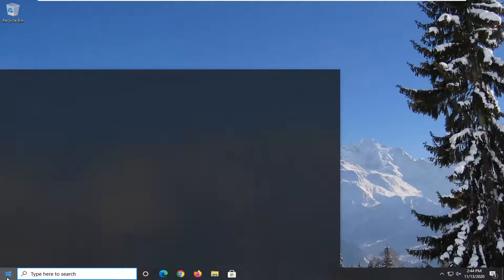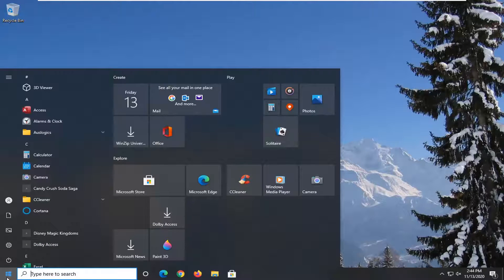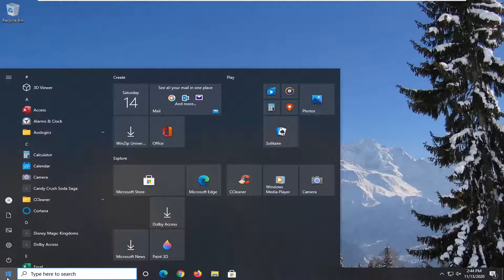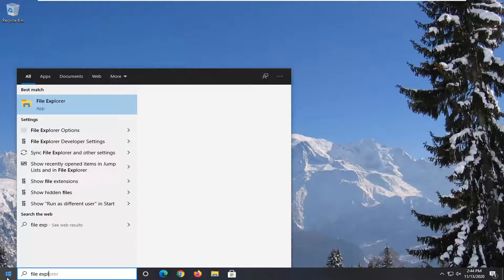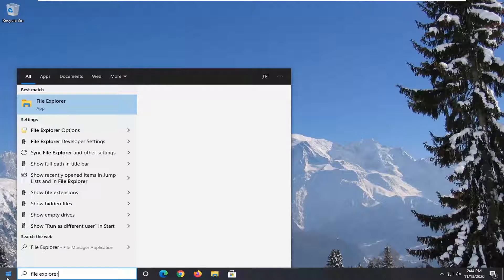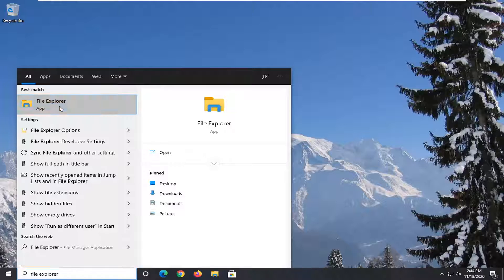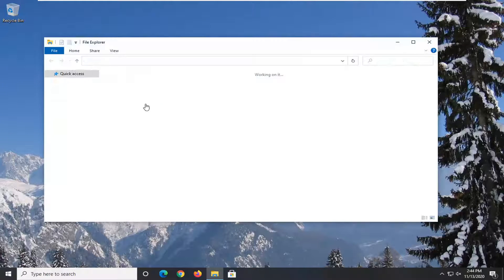So, you want to start off by opening up the start menu. Type in File Explorer. Best results should come back with File Explorer. Go ahead and left click on that.